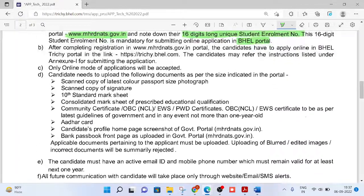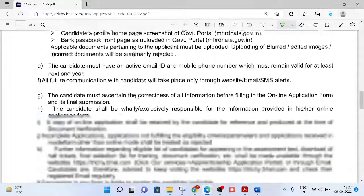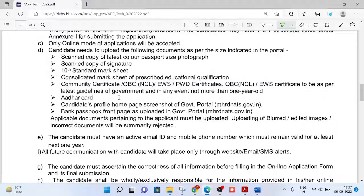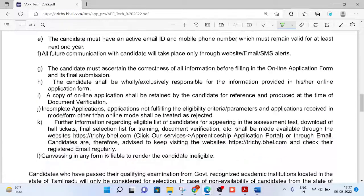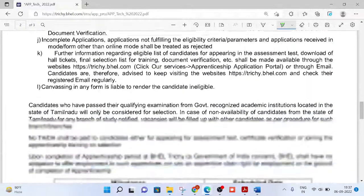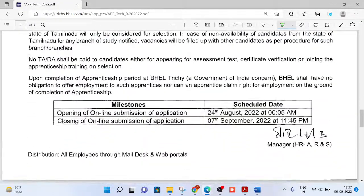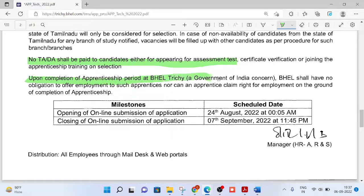The document requirements are already explained. Next are general conditions: No TA or DA shall be paid to the candidate for appearing in the assessment test. It is also very clearly mentioned that upon completion of the apprenticeship period at BHEL, the Government of India concerned or BHEL shall have no obligation to offer employment.